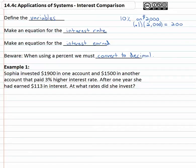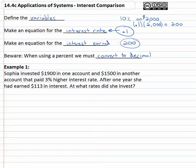When I'm talking about the interest rate, we're actually talking about the point one — that's the interest rate, the ten percent. The interest earned is the amount of money I made at the end of the example, the two hundred dollars. So we want to be very careful that we don't confuse the interest rate with the interest earned.